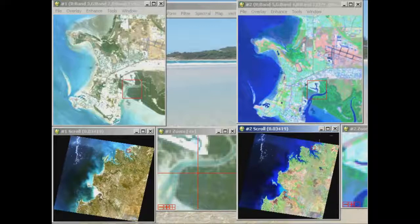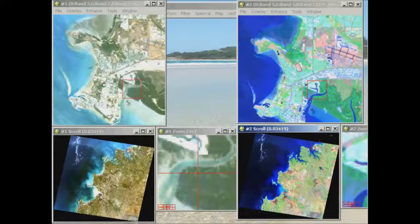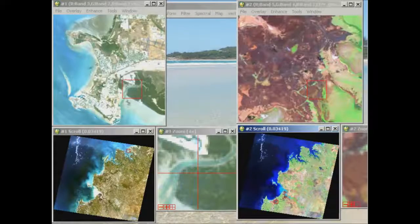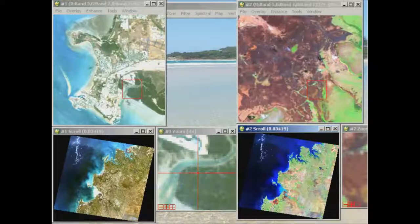Another thing that is really noticeable in this type of display are burnt areas. Moving down to the south of the image, I can see a rather large burnt area, while the green area is still vegetated.